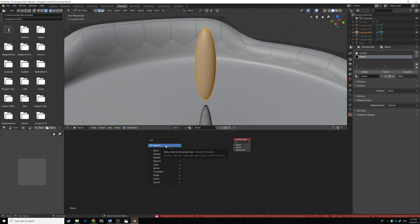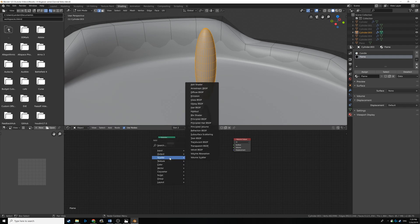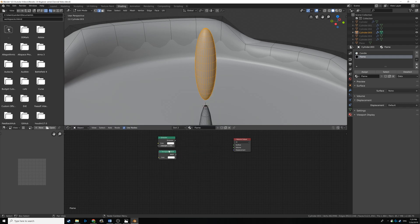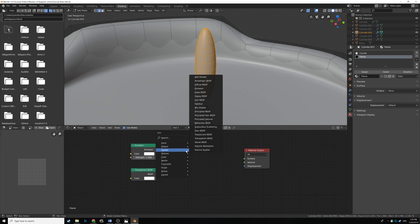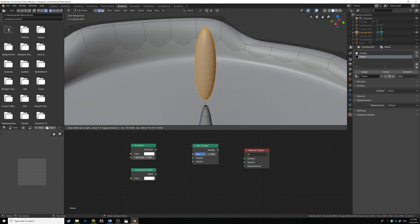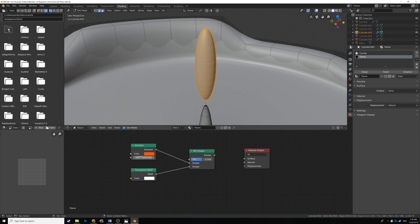Hit Ctrl A, go to Shader, and add a Mix Shader to blend the emission and transparent together by a factor. Drag the Emission into the top input and the Transparent into the bottom. Set the emission color to a nice bright orange, and set the strength to 1000 — might be too bright, but we'll see.